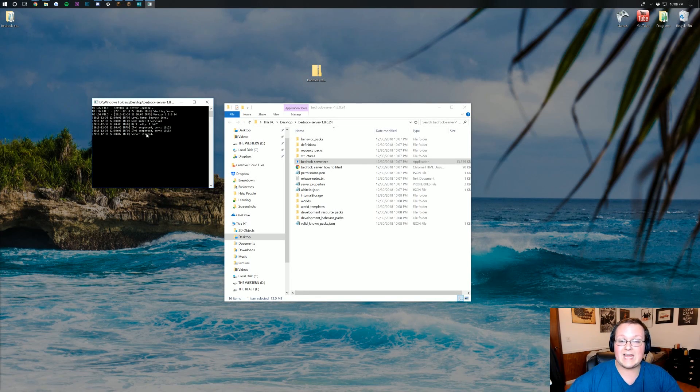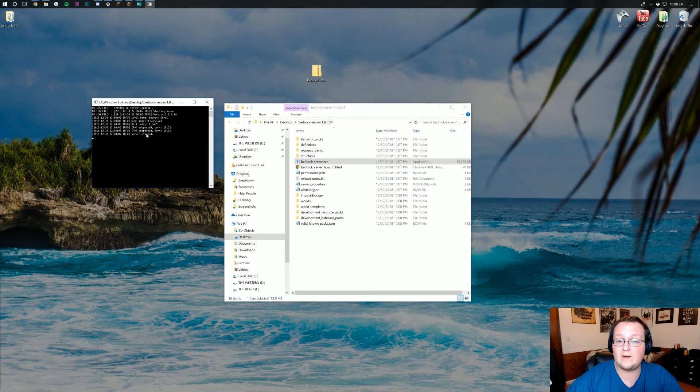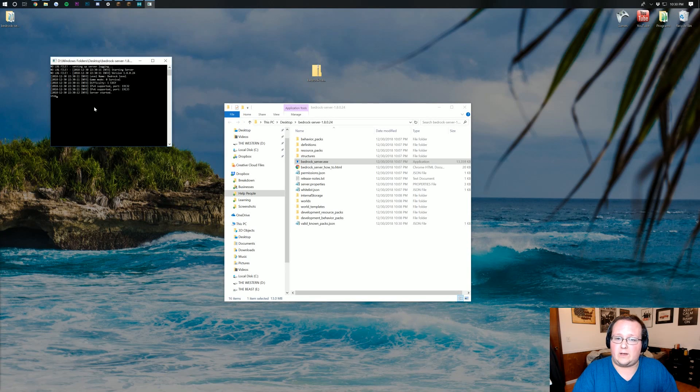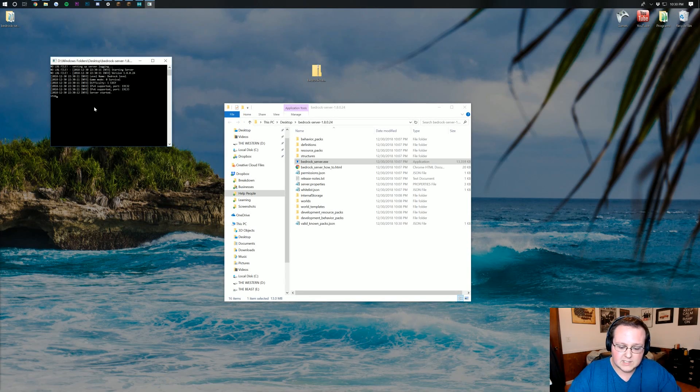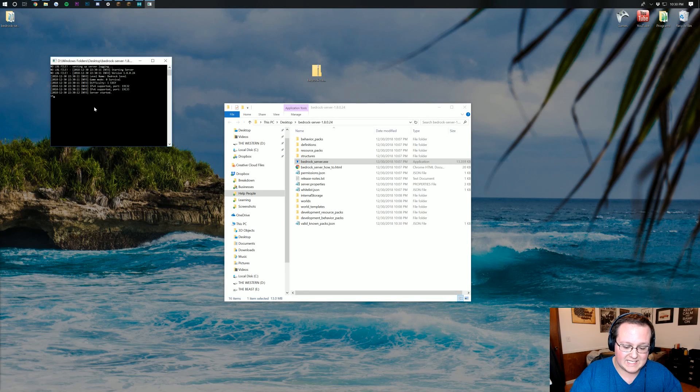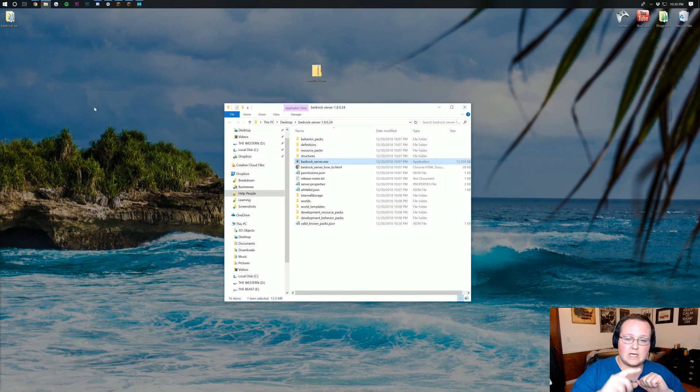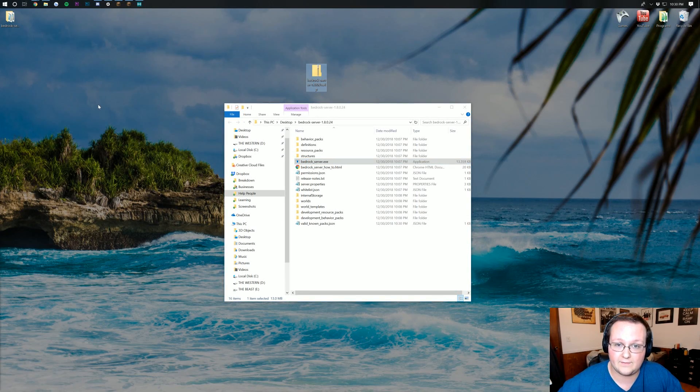Now we can go ahead and stop this server. And actually, you could join this server if you wanted to. You could join it locally, but not really anyone else. Just you could join this server, and that's kind of lonely. So let's go ahead and stop this server. Just type S-T-O-P and hit Enter in the server window over there, and it will close out of itself.